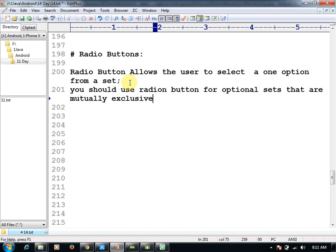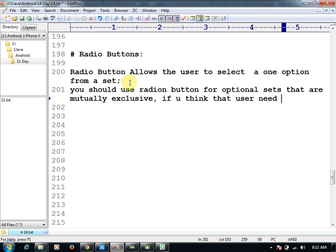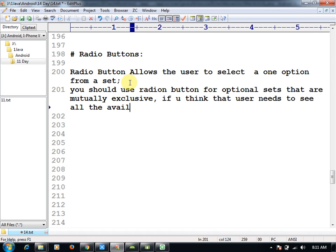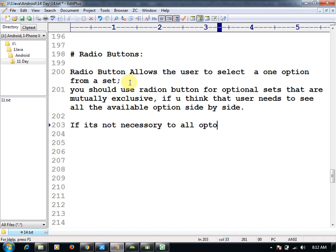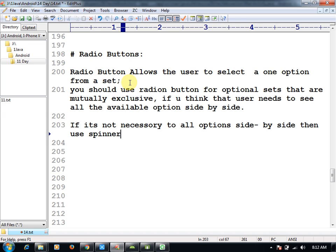If you think that the user needs to see all the available options side by side, use radio button. If it's not necessary to show all options side by side, then use spinner instead of radio button.